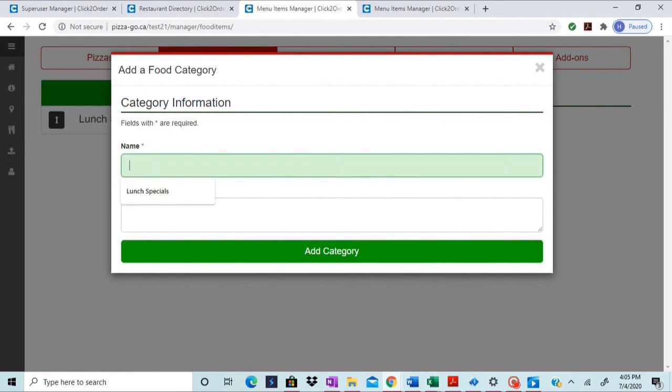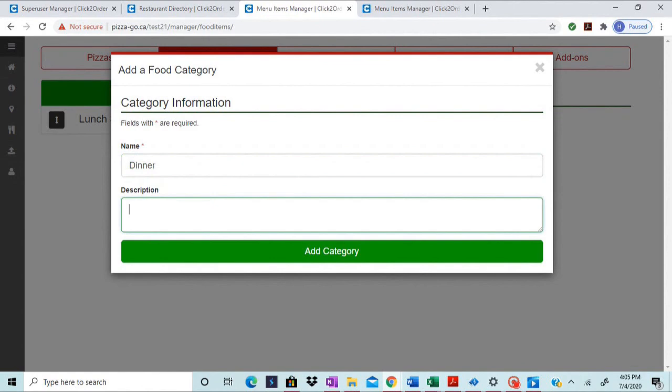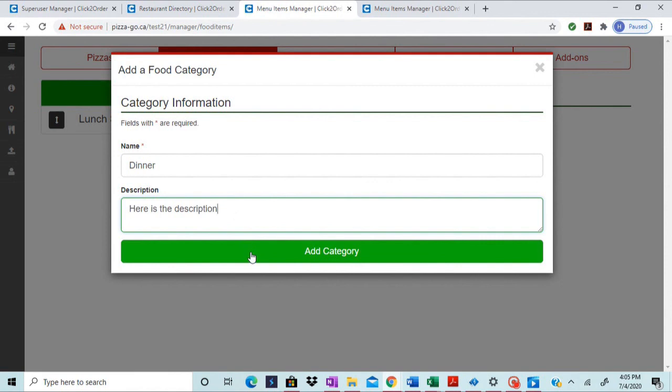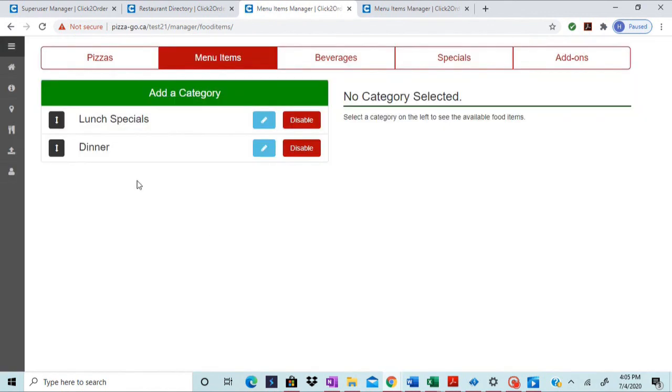In this window we would suggest a type of name here and here is the description for the category that we are adding. And upon completion of these two inputs, I would click on the add category button and the category would be added.